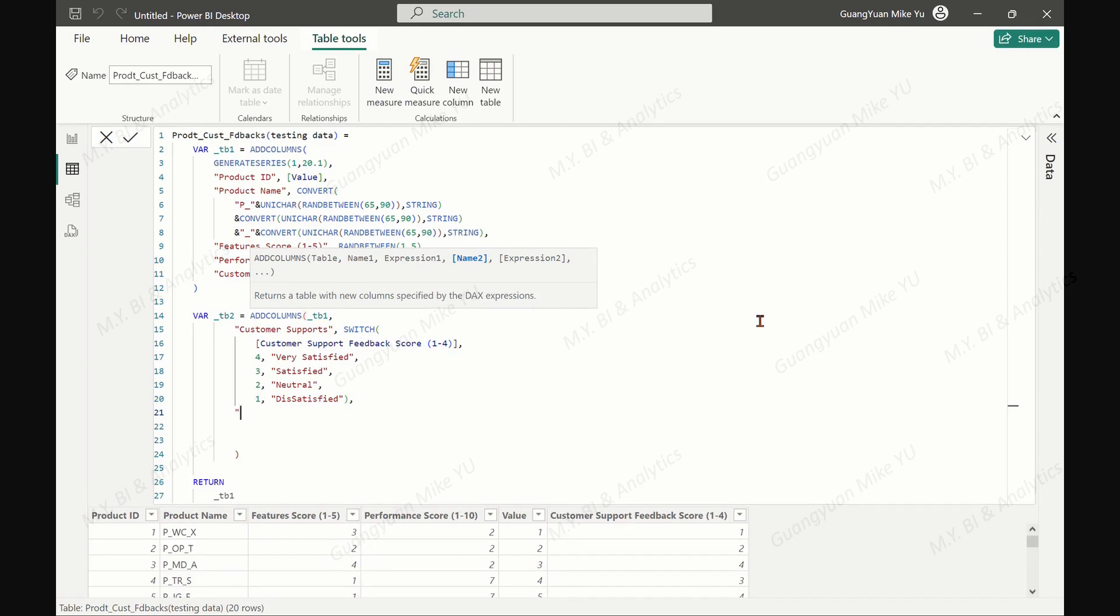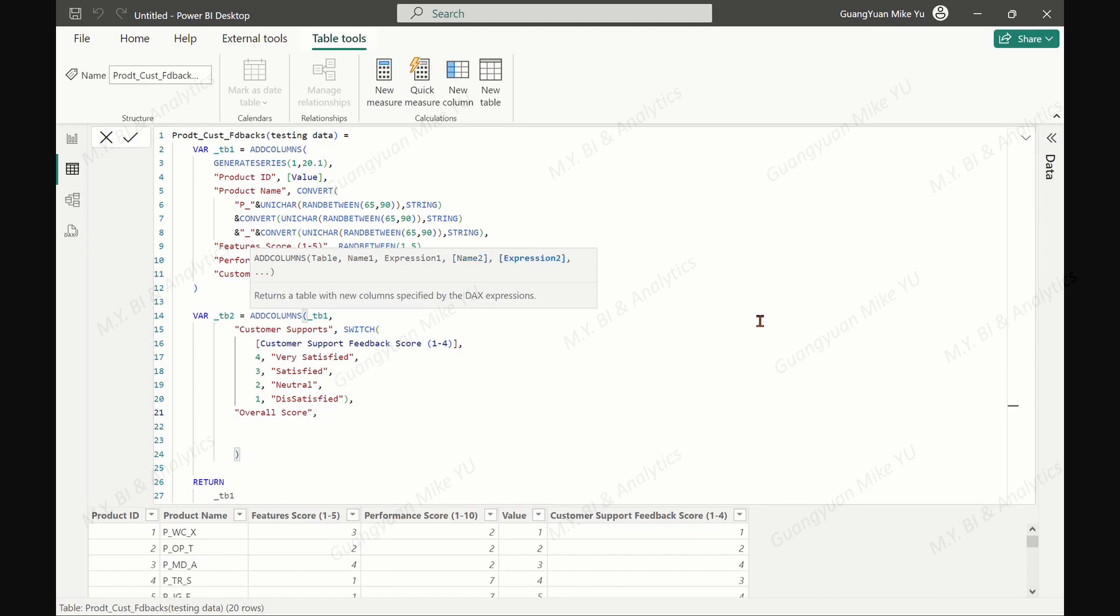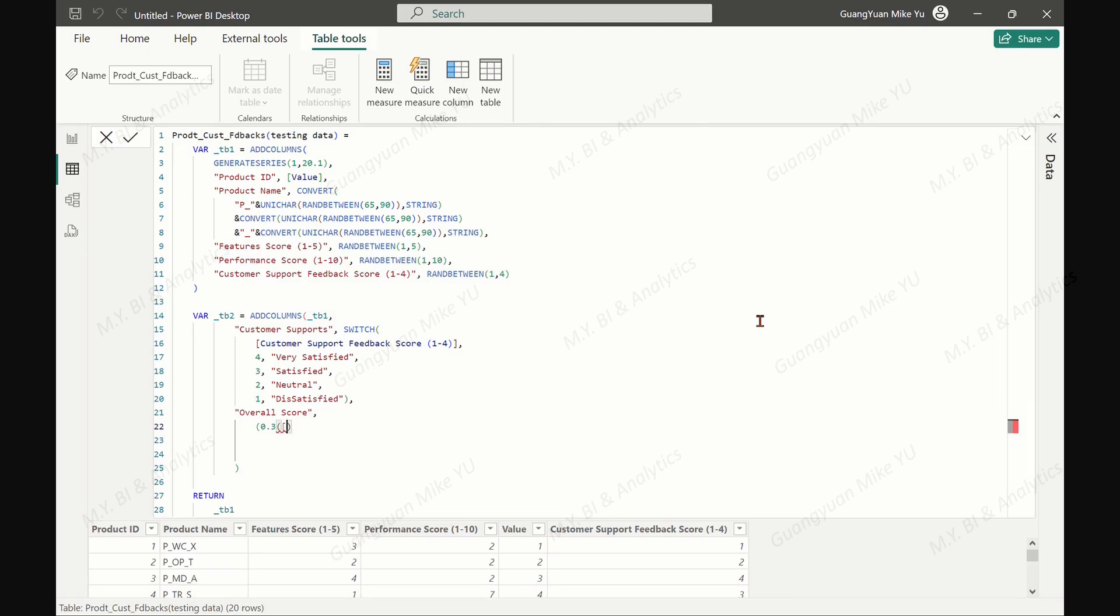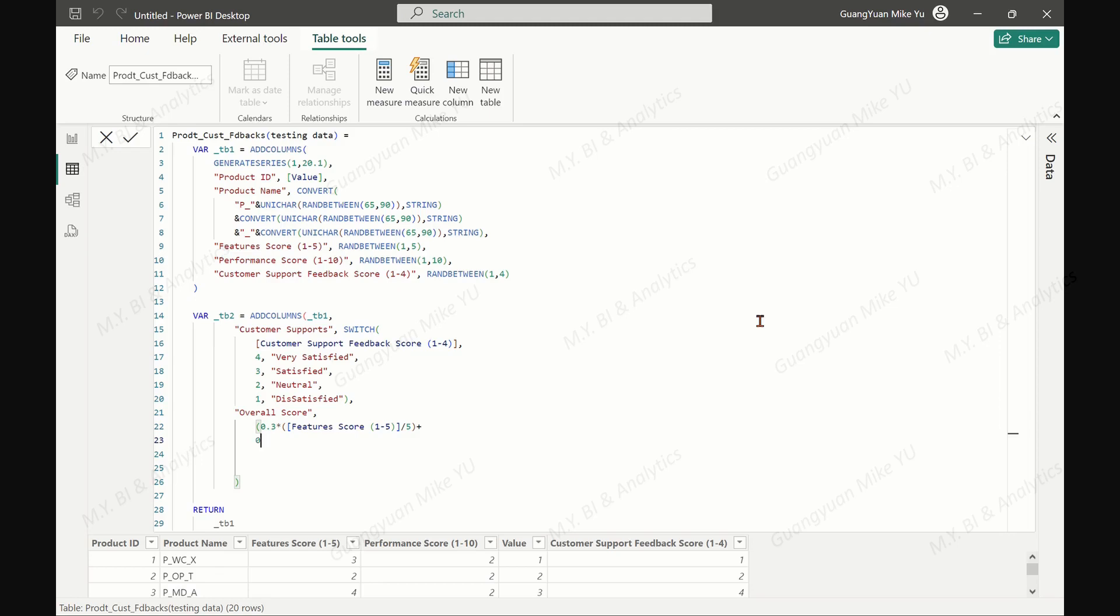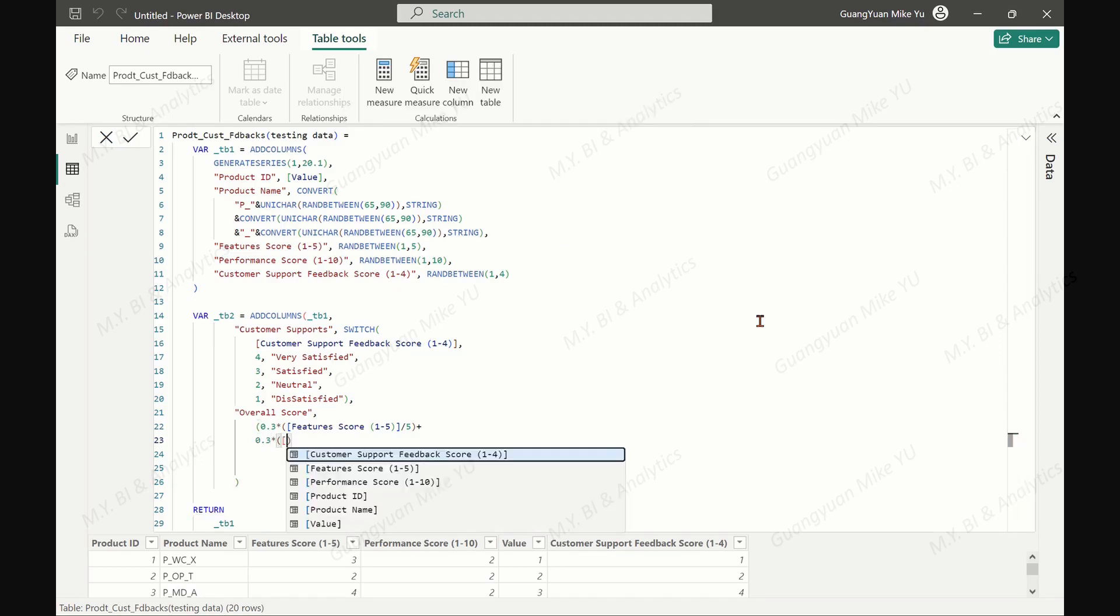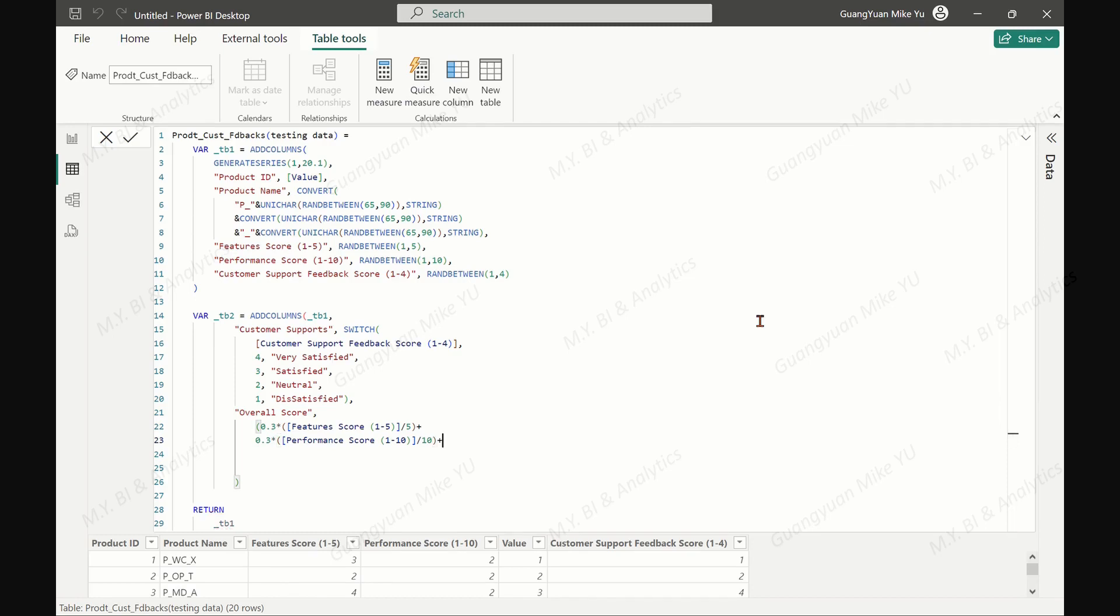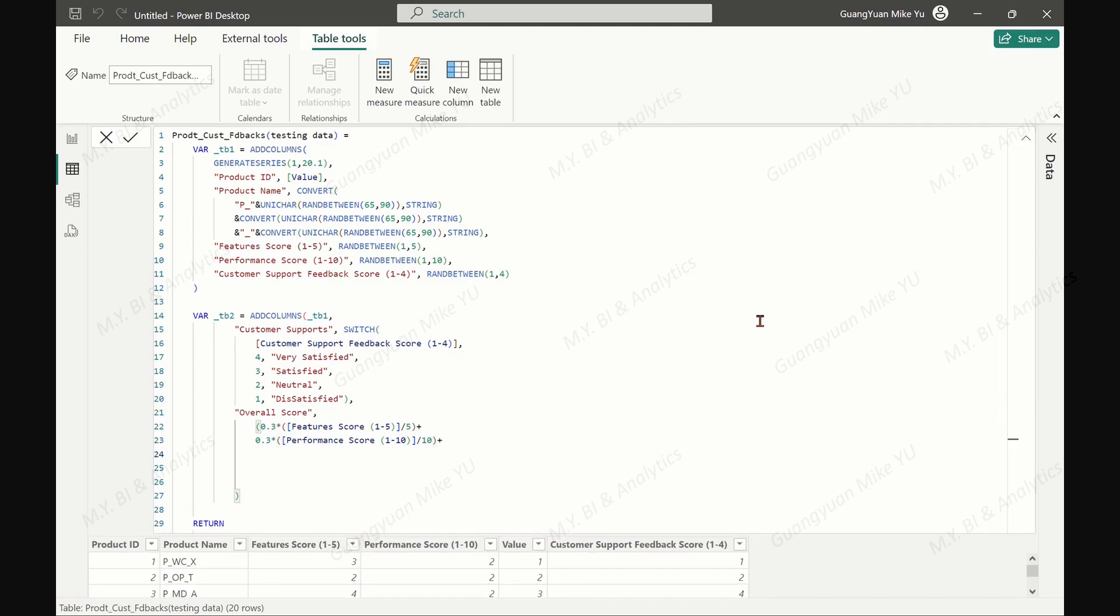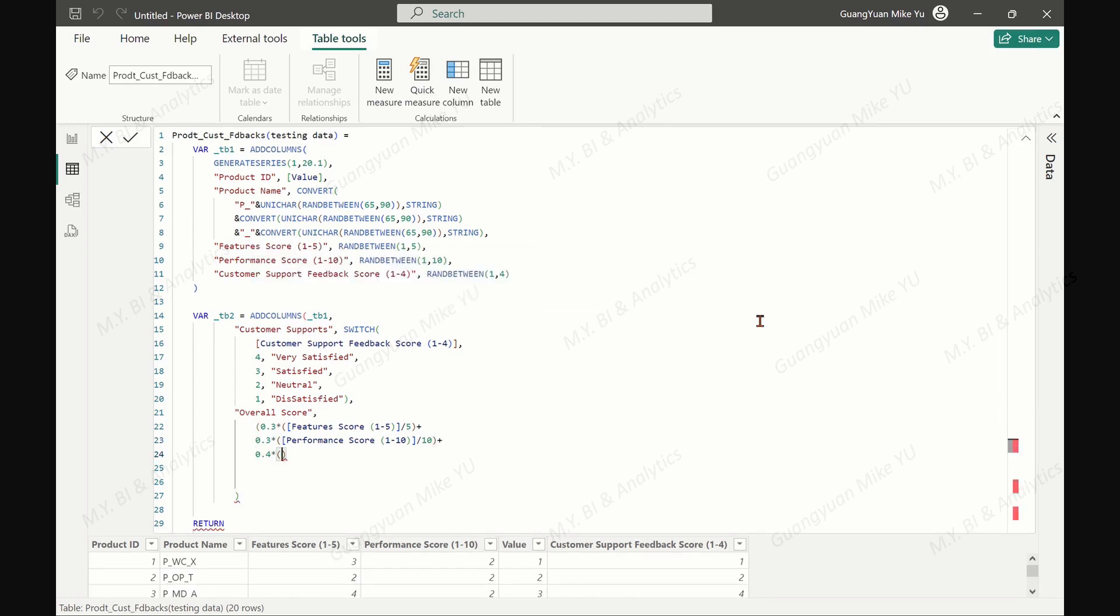The second column, overall score, calculates a weighted average of the three scores based on features, performance, and customer support: 30% weight on features, 30% weight on performance, and 40% weight on customer support.